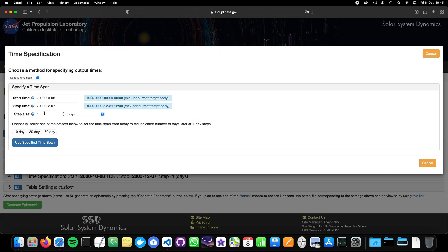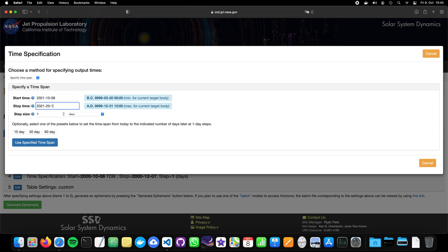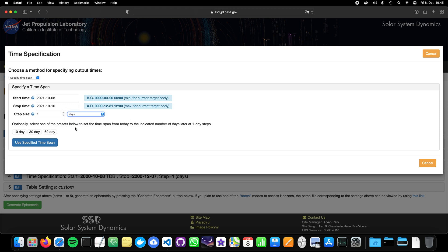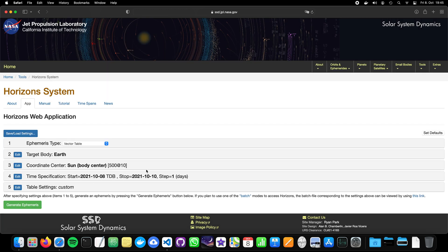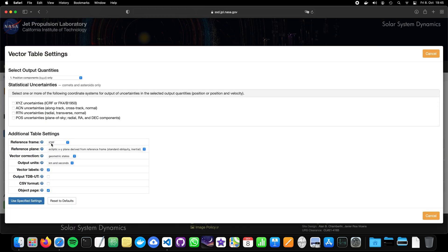Now the time specifications. Our result was from the 8th of October, but it was 2021. Let's take only two days. Oh no, this month doesn't exist. Like this. We can also define the step size in days, hours, minutes, whatsoever. So we have now one day. So yeah, it's covering the 8th, the 9th and the 10th.